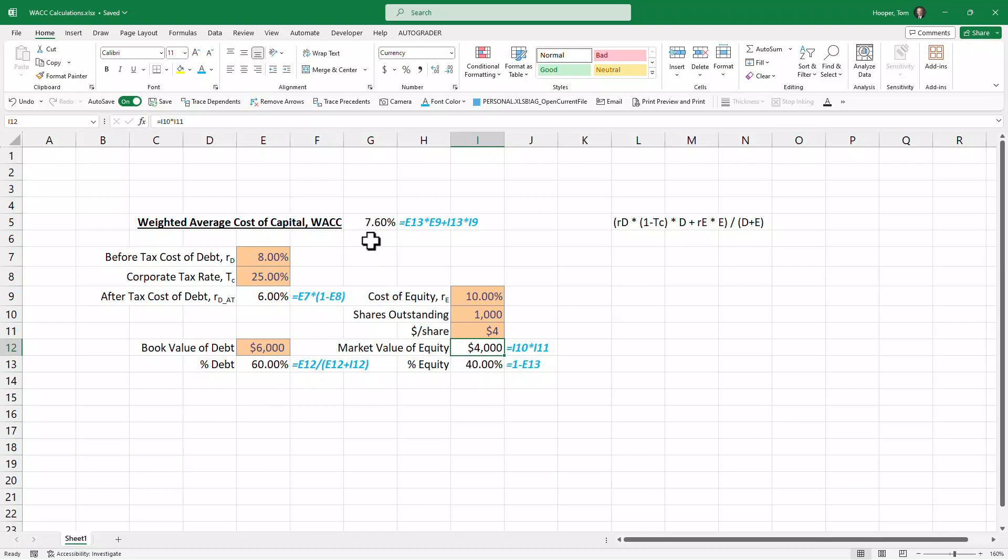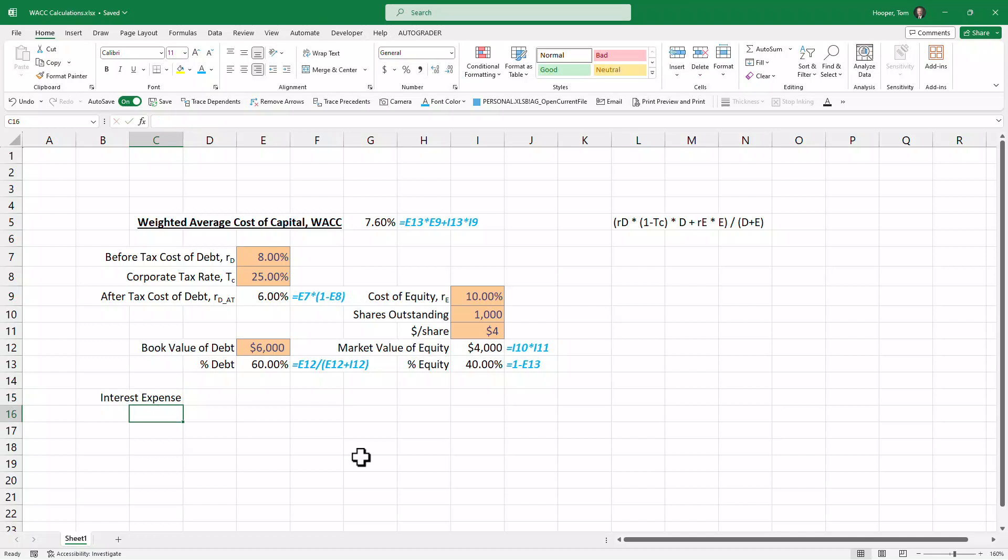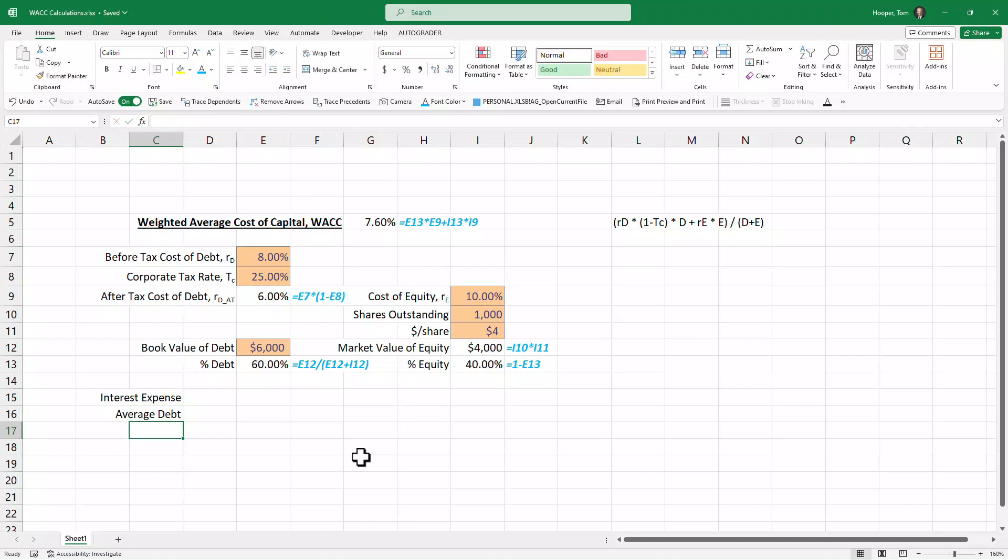So let's change that to $6,000 and $4 a share, and check your model—make sure you're getting 60-40 and that your weighted average cost of capital is 7.6%. Now let's talk about where the before-tax cost of debt comes from. If we were fortunate enough to have an income statement and we knew our interest expense—not net interest expense but actual interest expense—and we knew our average debt from the balance sheet.